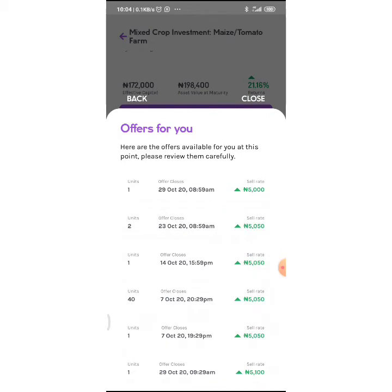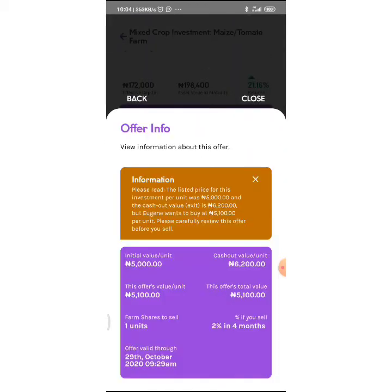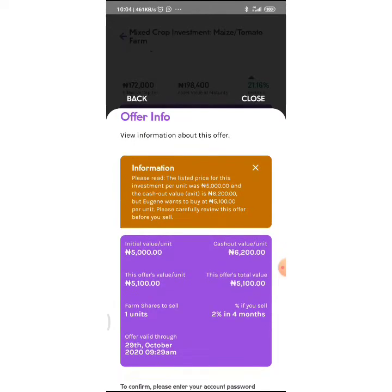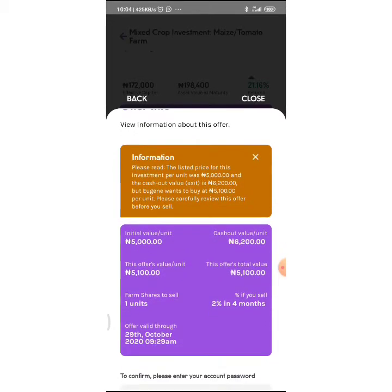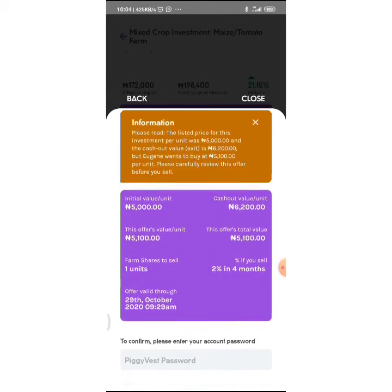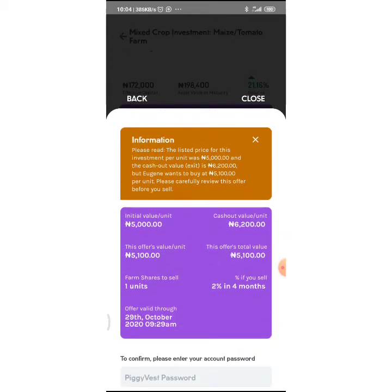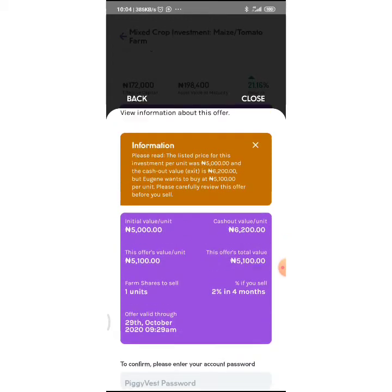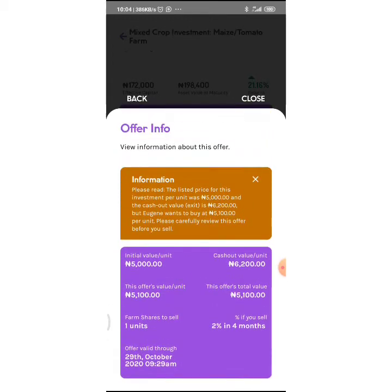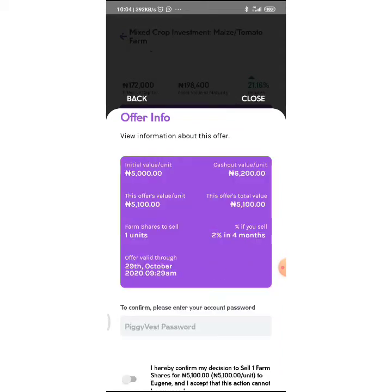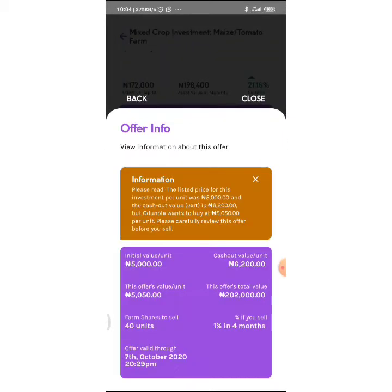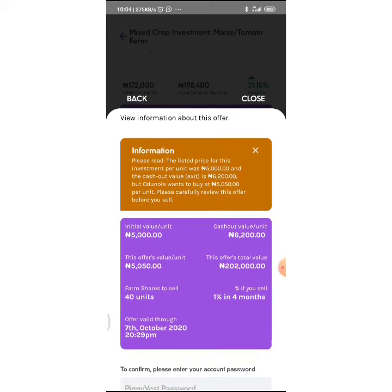People trying to sell, people trying to buy more. The listed price for this investment per unit was 5,000 and the cash out value 6,200. Eugene wants to buy at 5,100 per unit. Carefully read this offer before you sell. If I want to sell, I could just sell and I'd get 2% in the four months that I've been trading. I'm not going to sell to him because I don't need money.